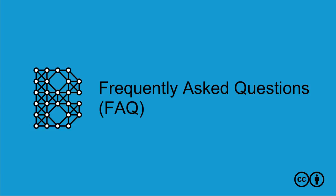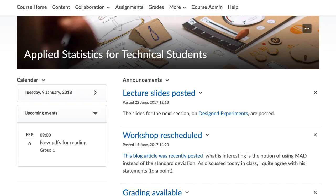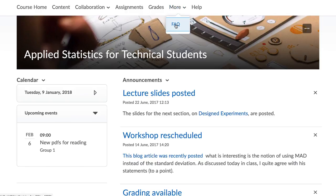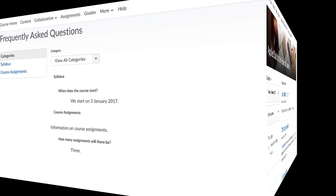Do you ever find yourself having to answer the same questions from your students repeatedly? Are there questions that you see might arise in the future, especially when you have complicated assignments or lab sessions planned for your students? We recommend using the Frequently Asked Questions tool for your course.